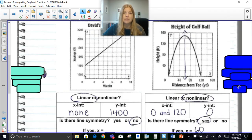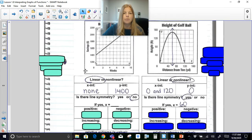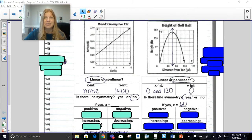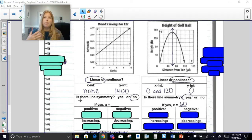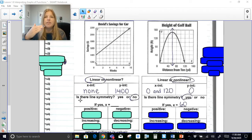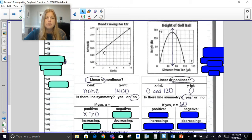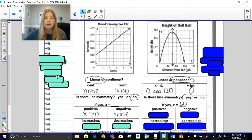Now for positive and negative: positive simply means what part of the graph is above the x-axis, and negative means any part of the graph below the x-axis. In David's savings graph, the entire graph is above the x-axis, so all x-values greater than zero are in the positive range. None of the graph is in the negative section, so I would say none.